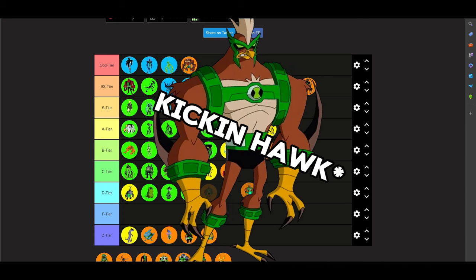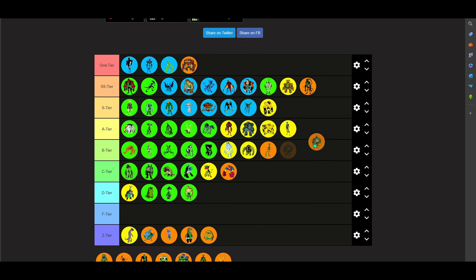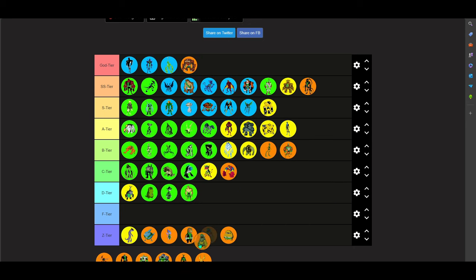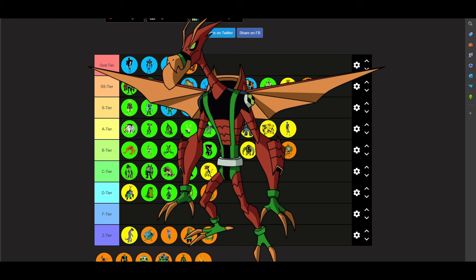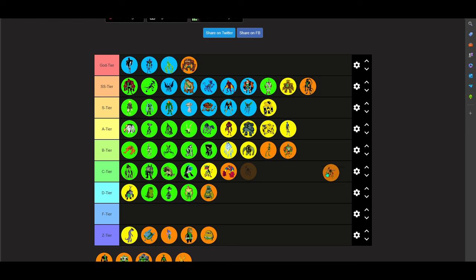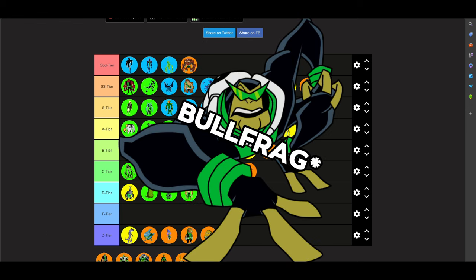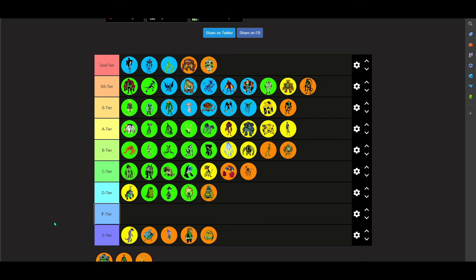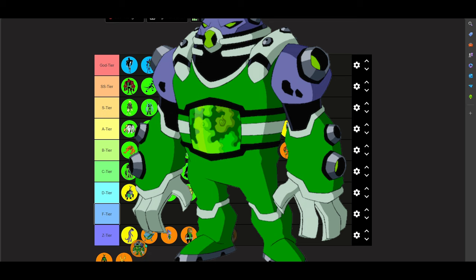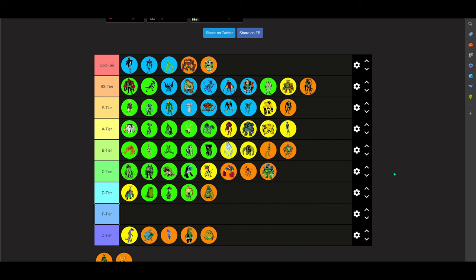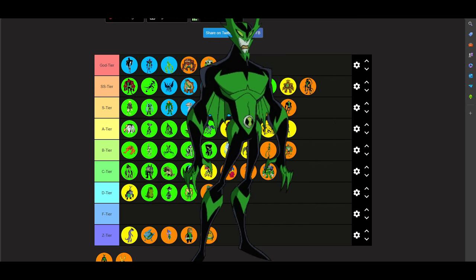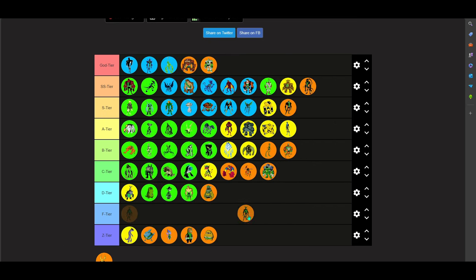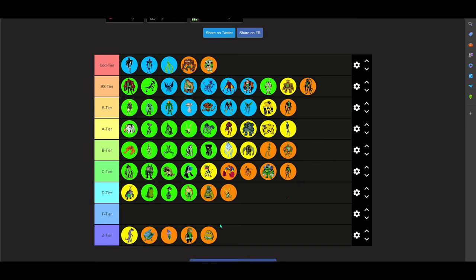Now, Kickin Hawk. He's a B tier character. Like him. He's pretty cool. Toepick. I'm gonna give him a D tier. Astrodactyl. I like him. Definitely a C tier. Okay, now time for Bullfrag. Definitely a good character. Now time for Atomix. God tier, obviously. Very good power set. Gutrot. I liked his power sets. I'm gonna give him a C tier. Now for Whampire, whatever the fuck that is. He's pretty much just a vampire. I'm gonna put him in the C tier.